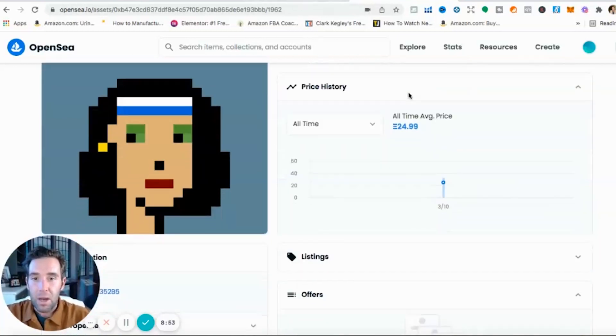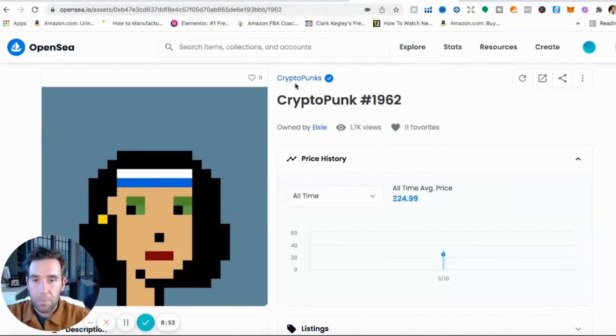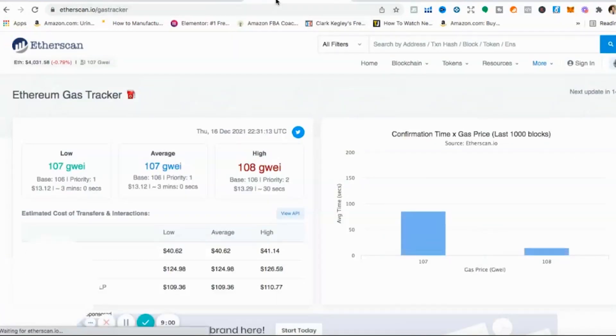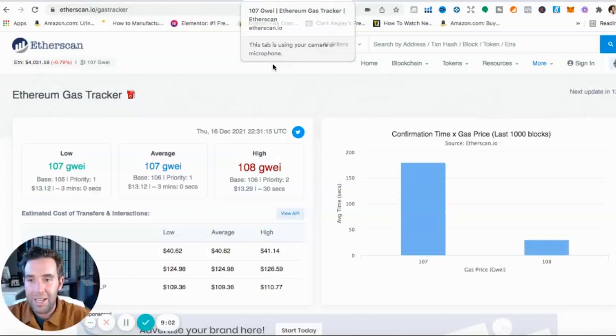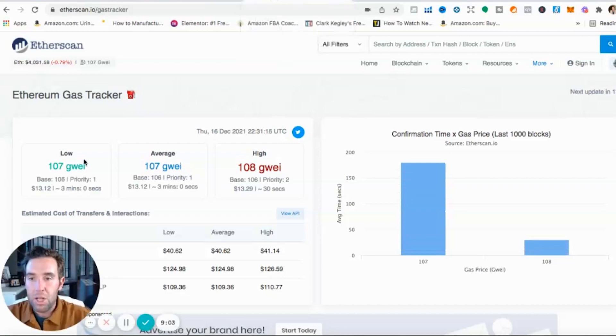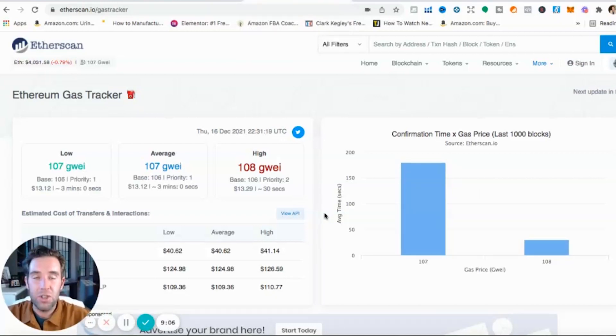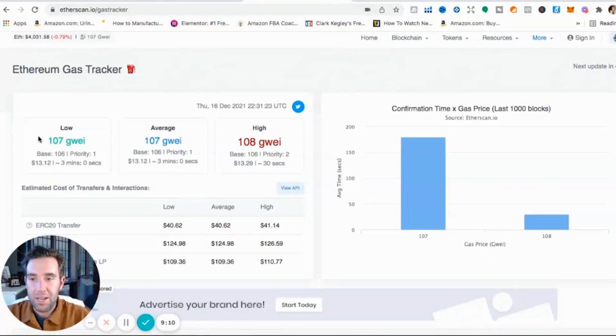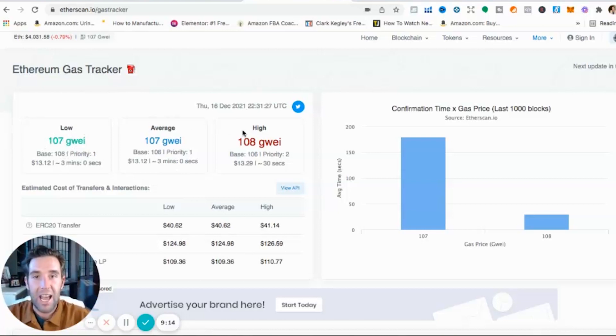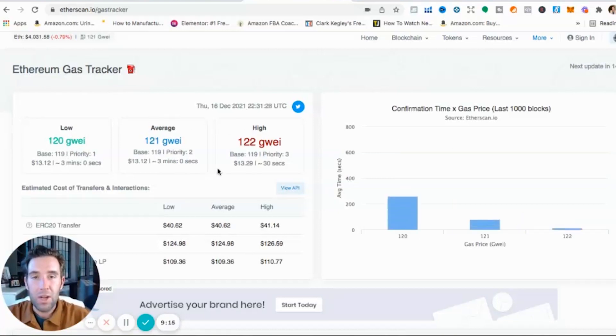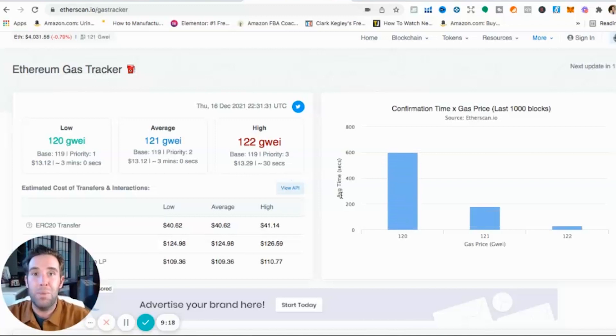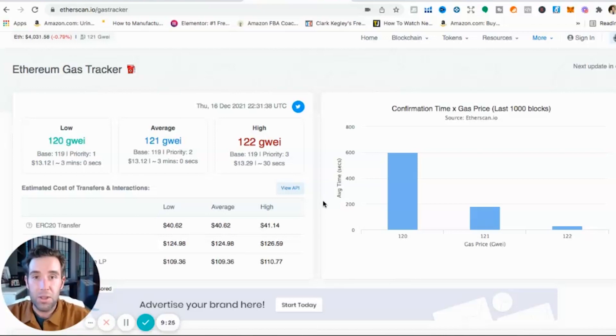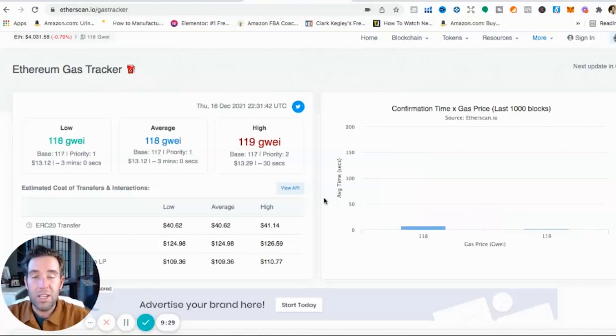Now when you buy Ethereum or when you buy not Ethereum but when you buy an NFT guys, there's what's called gas prices. And then it's like GWEI. There's low, average, and high gas prices. Think of this as just a transaction fee. A transaction fee. So right now you can see the base for low, this is how fast the transaction happens.